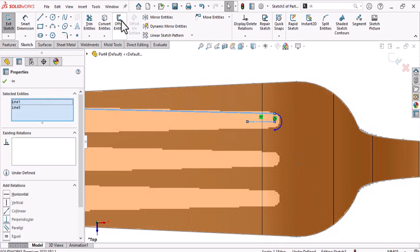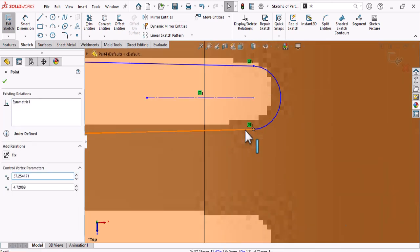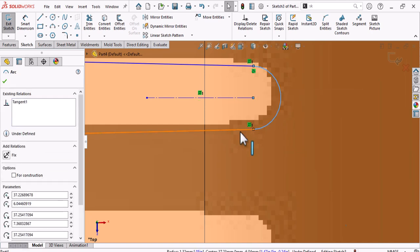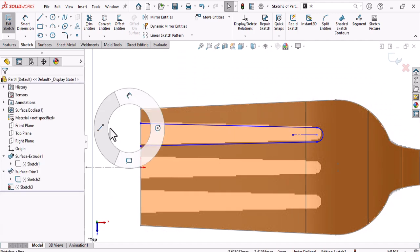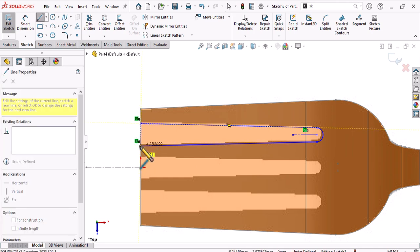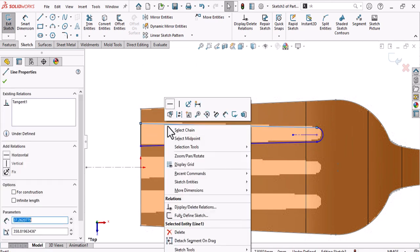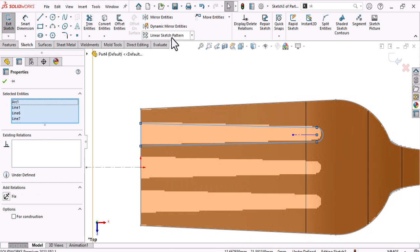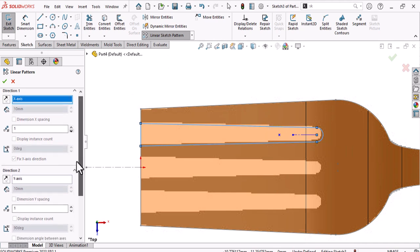Mirror about this construction line. Make sure this line is tangent. Close this area. Mirror this — select the line. Use Move or Pattern (repeat this contour) and select chain. Pattern in the Y direction to close this way.